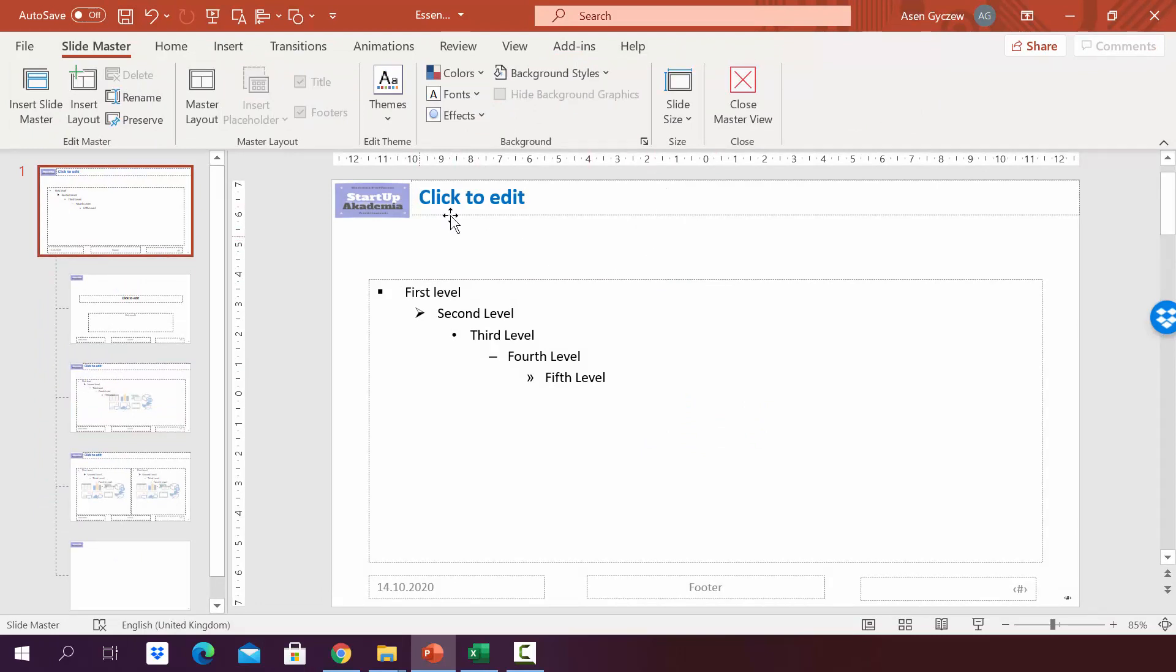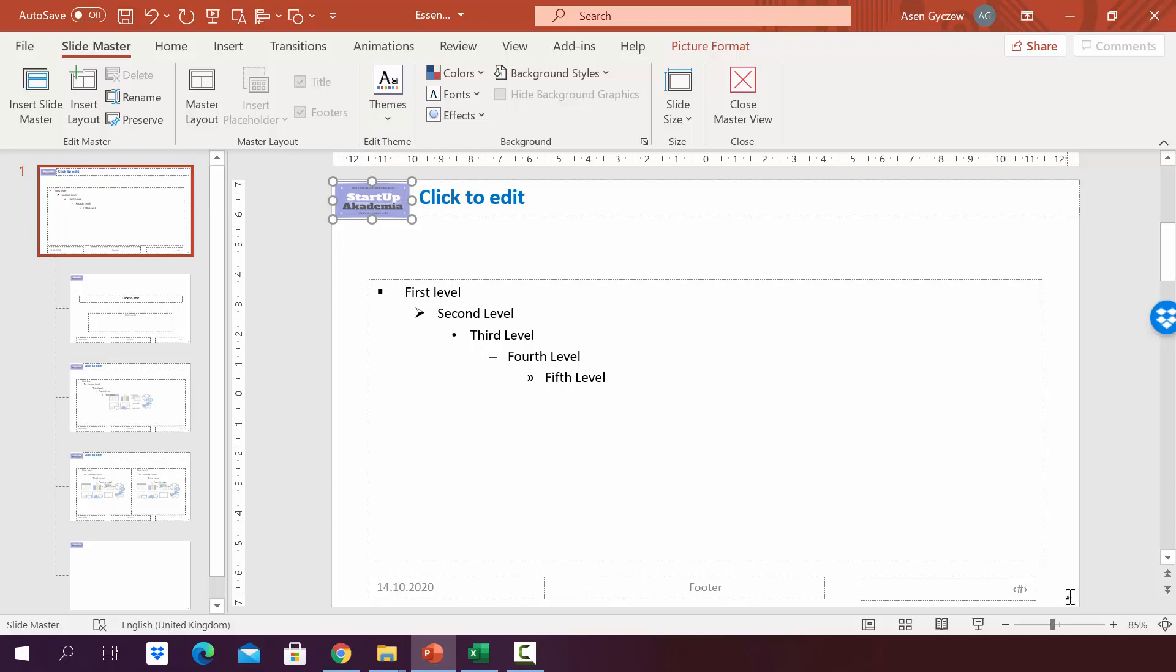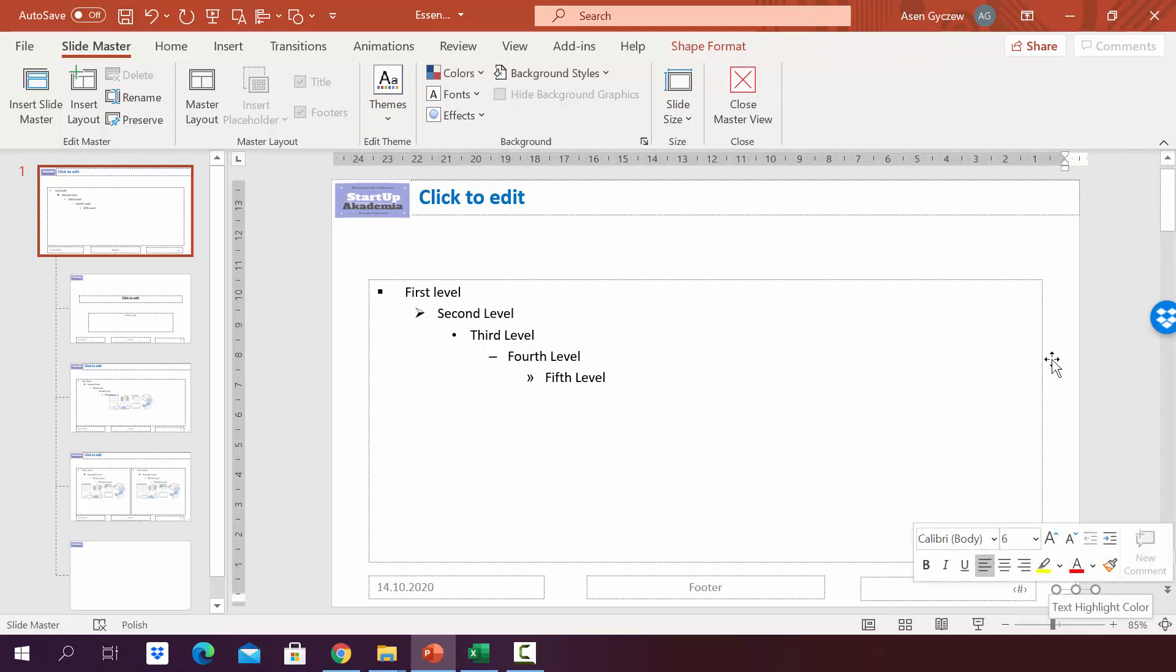This feature is great if you want to add certain elements to each and every slide. So, for example, logo is added on the slide master and therefore it appears here and the number of the page here at the bottom right corner.